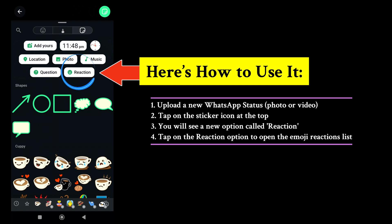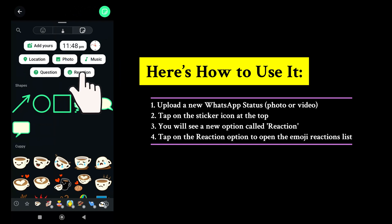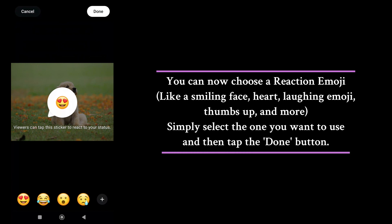Once you tap on it, you'll get a list of reaction style emojis you can choose from — for example, smiling face, heart, laughing emoji, thumbs up, and more.